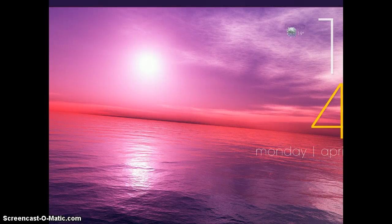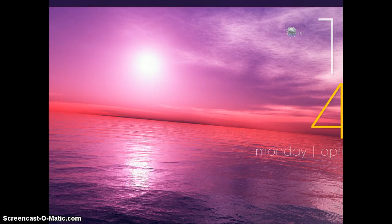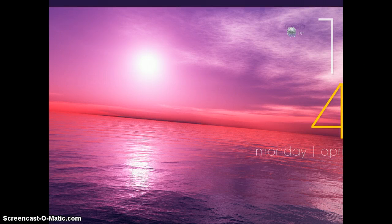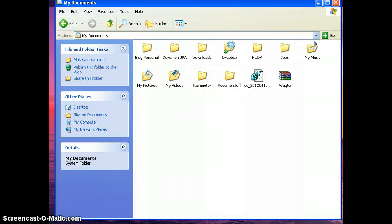Hi, assalamualaikum warahmatullahi wabarakatuh. This is Adlan Halidy and I want to show you how to install Playtime skin on your computer. So first of all you have to download it from my website and after you have downloaded it,